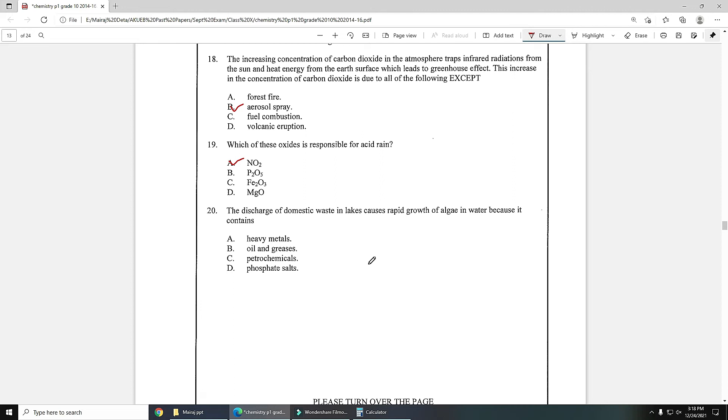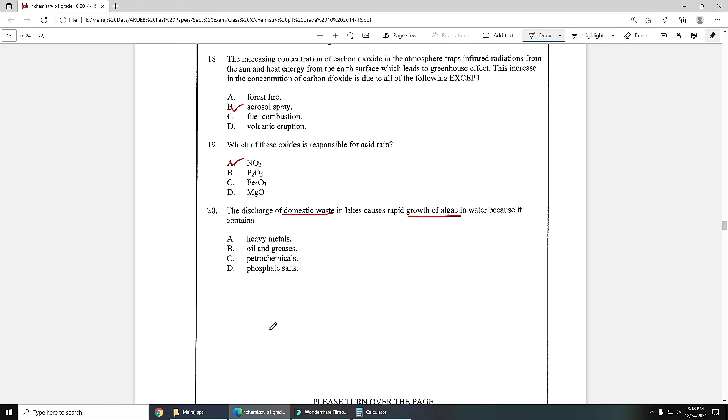Number 20: the discharge of domestic waste in lakes causes rapid growth of algae in water because it contains phosphate salts, petrochemicals, oil and grease, or heavy metals? It is regarding domestic waste. Domestic waste contains oil and grease but oil and grease is not the reason of growth of algae. It contains heavy metals, no, because of heavy metals growth of algae is not possible.